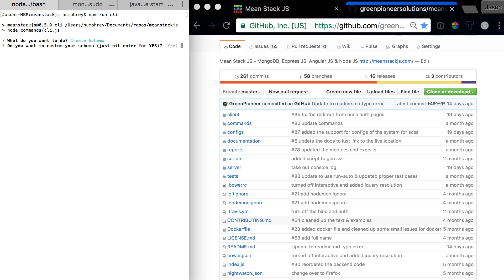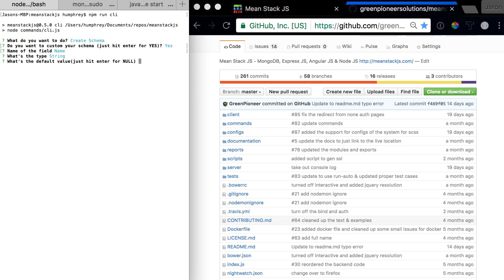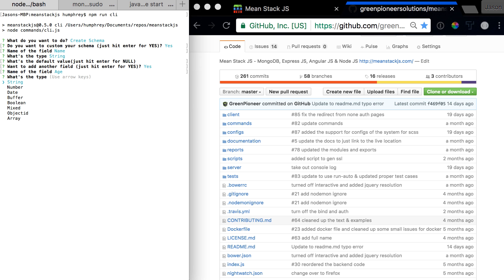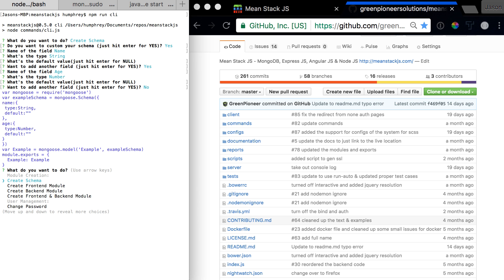Do you want to create a custom schema? Yes. Let's say name, it's a string, nullable. Do you want another field? Yes. Let's say age, it's a number, not nullable. And there we go.